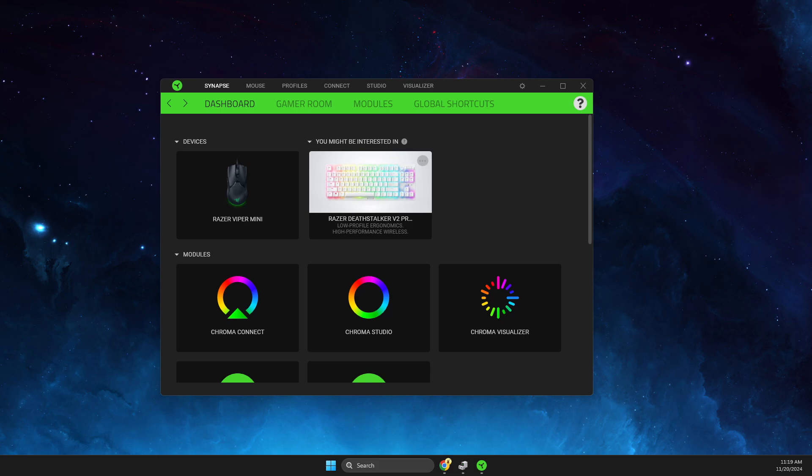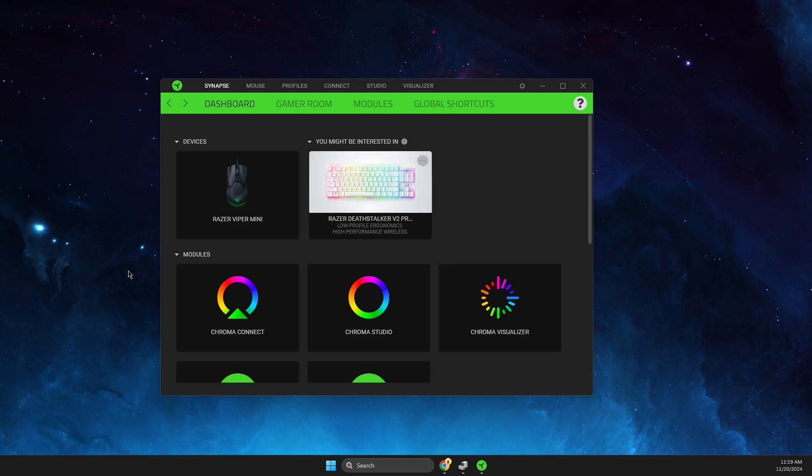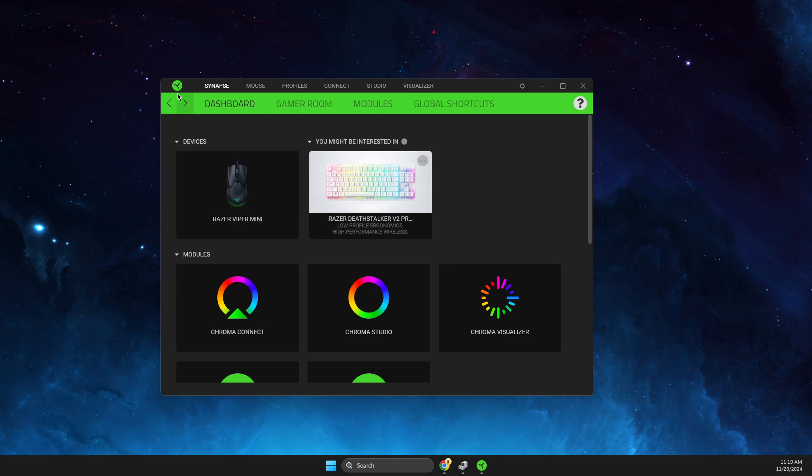In this video I will show you how you can change colors on a Razer mouse. It's quite easy and straightforward, so without further ado let's get started. All you need to do here is open up Razer Synapse, then select your device here.